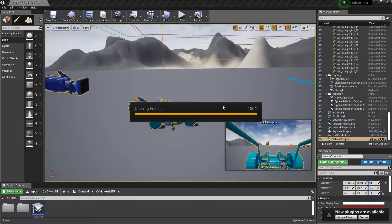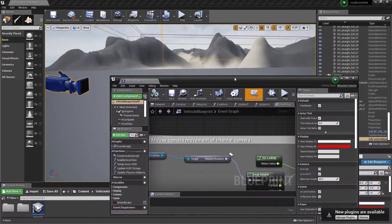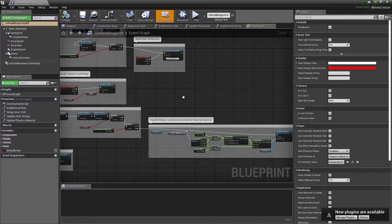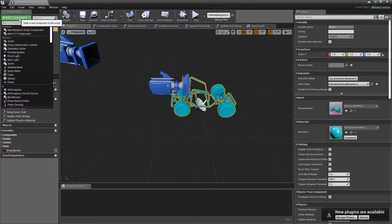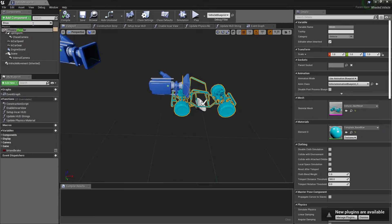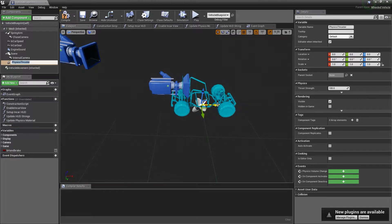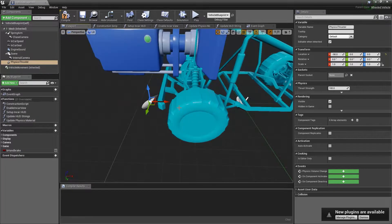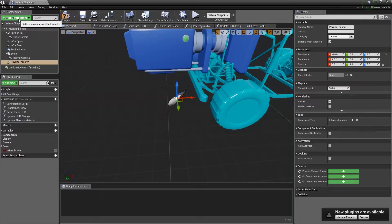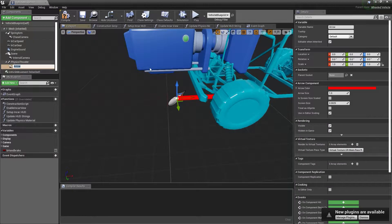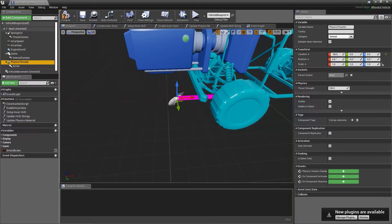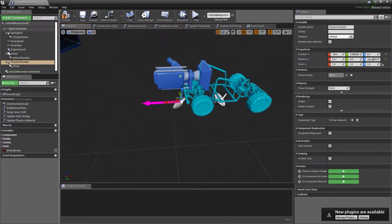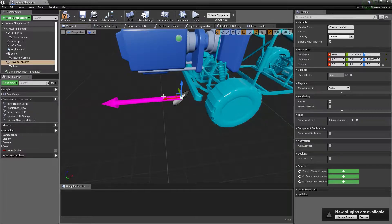To get things started, I right-click and open up the blueprint for the vehicle. The first thing I'm going to do is click on the mesh, go to Add Component, and add a Thruster component. We'll move it back, and while it's selected we'll add in an Arrow component and make it purple. Then we grab the Physics Thruster, rotate it 180 degrees, and bring it in a little tighter to the buggy — that'll make the thruster push the car forward instead of pulling it backwards.